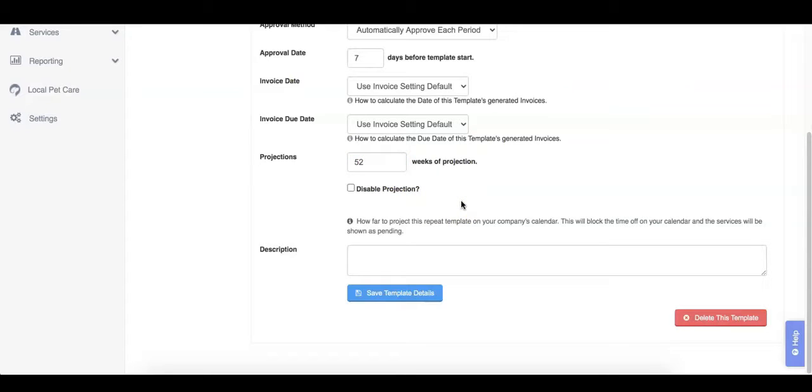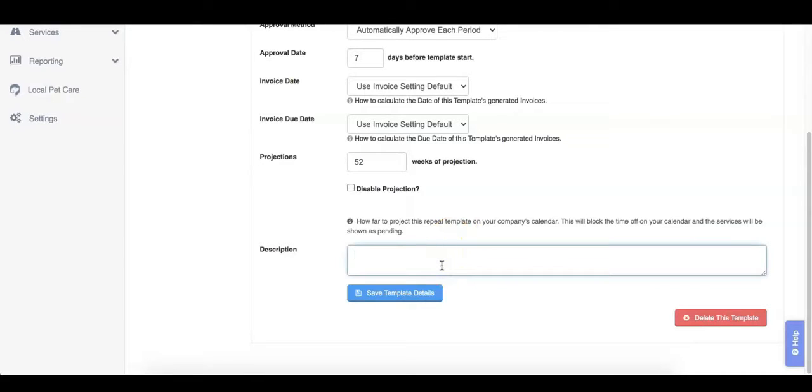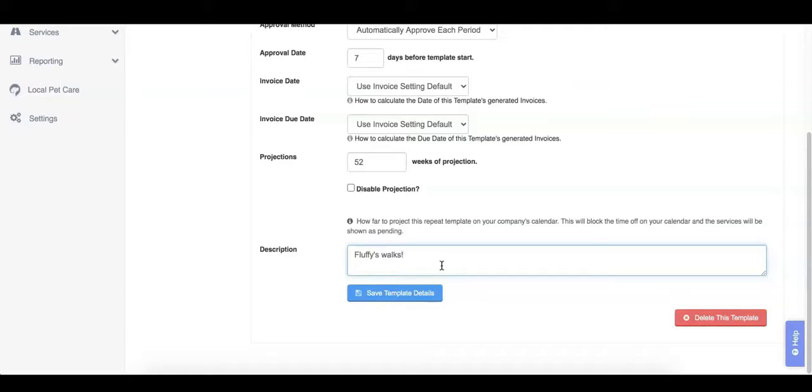Finally is the description. The description box allows you to add any additional notes that you would like to refer to for this template. Clients will not see the description of the template. Next, we will save the template details.